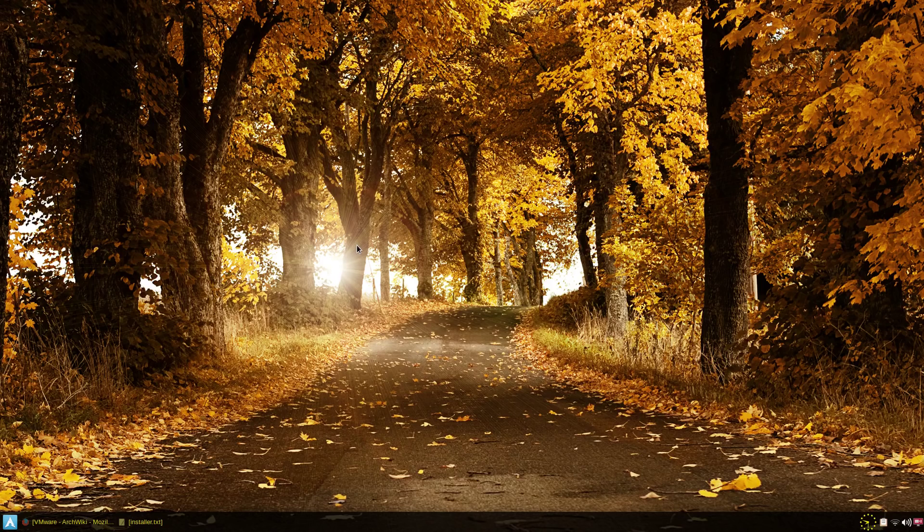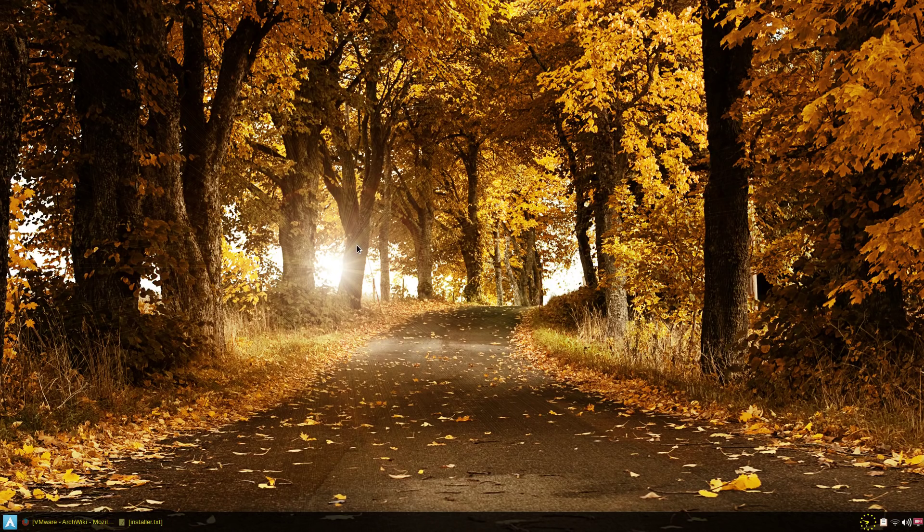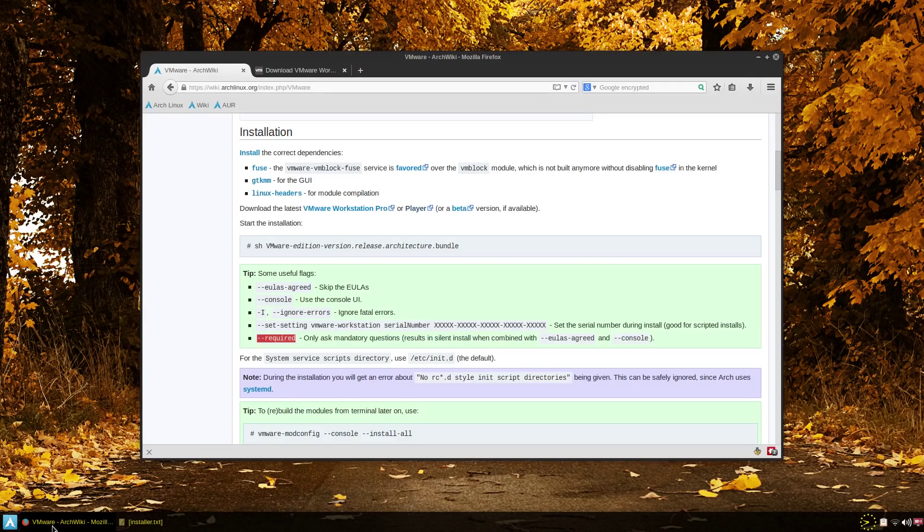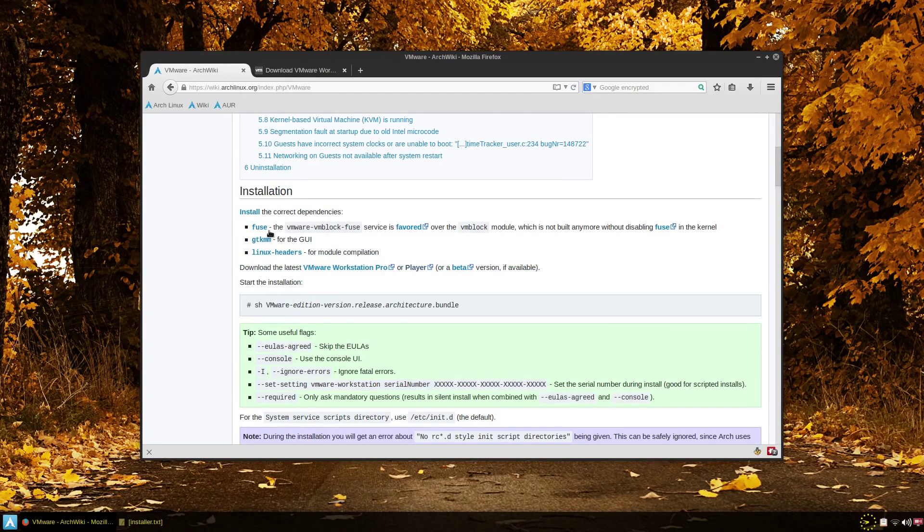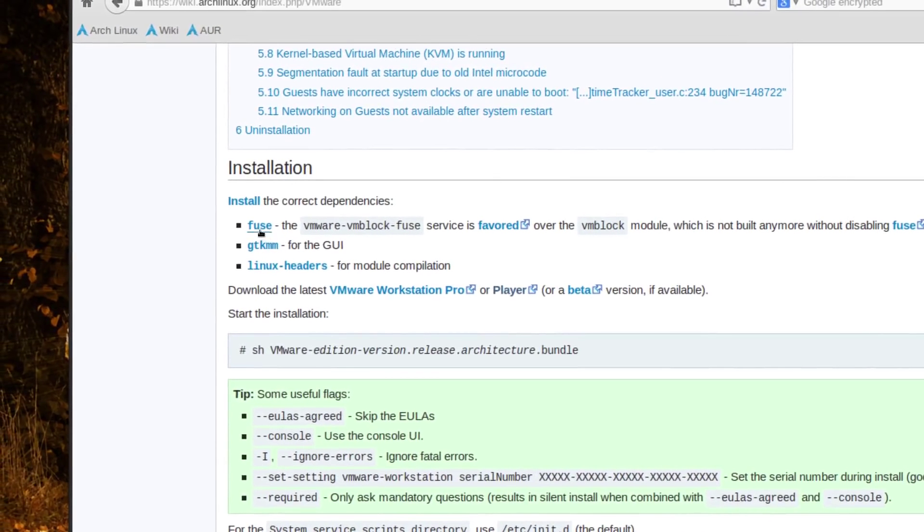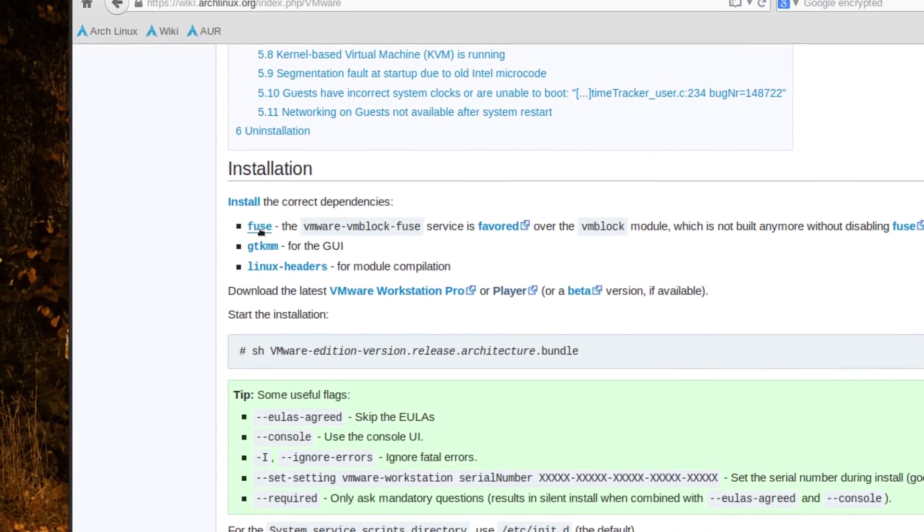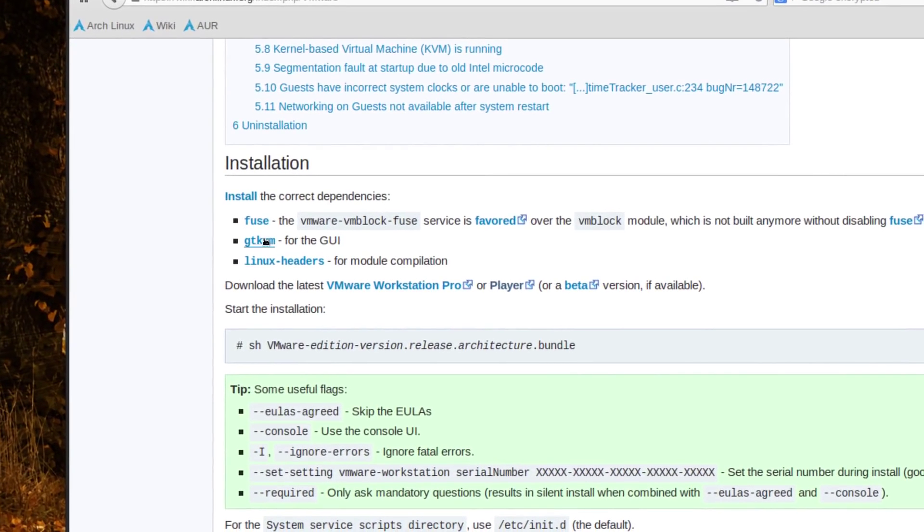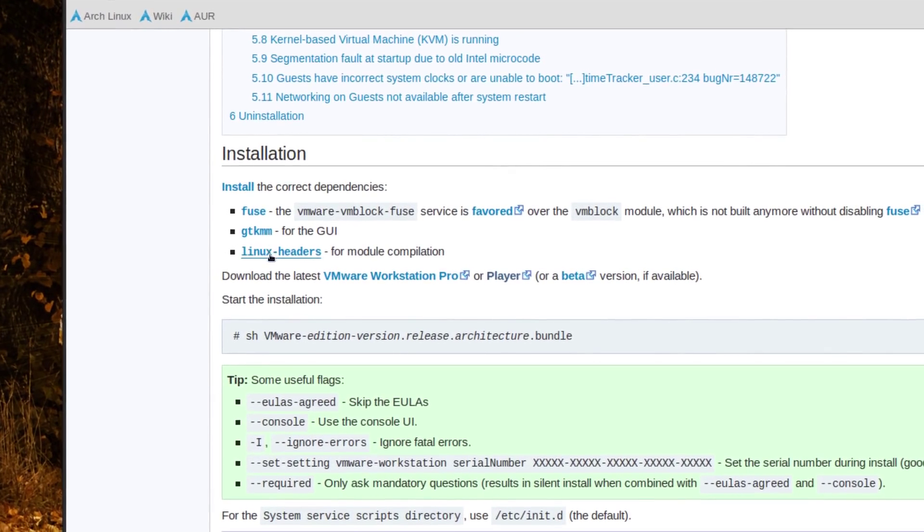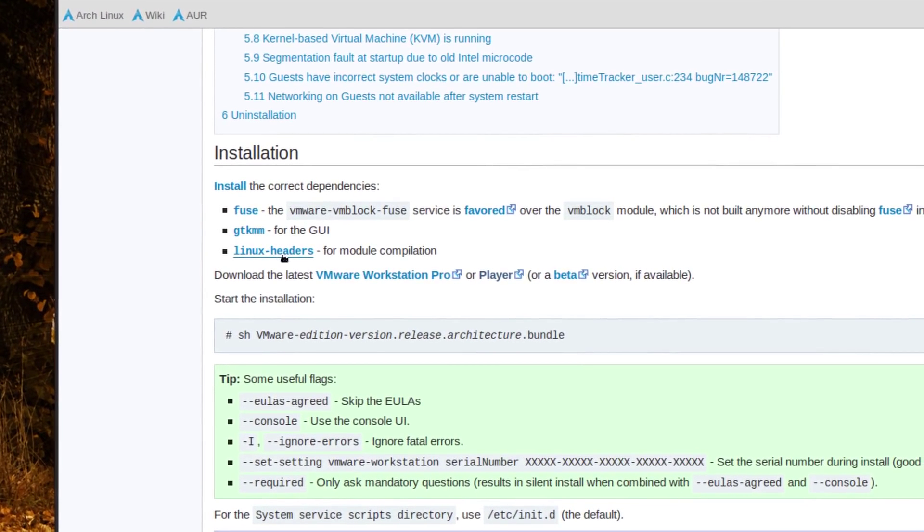I'm using the ck kernel but it shouldn't make too much difference. Just make sure you have certain things installed. I will refer to the Arch Linux documentation here. It says to make sure you have these installed: just a pacman sudo pacman -S GTK MM and Linux headers.